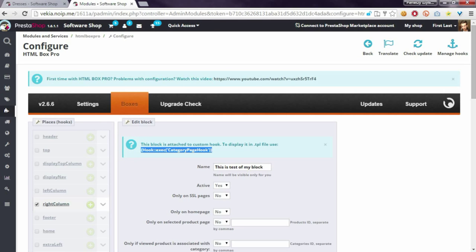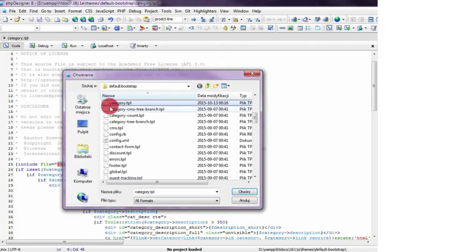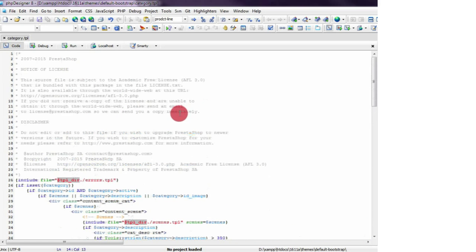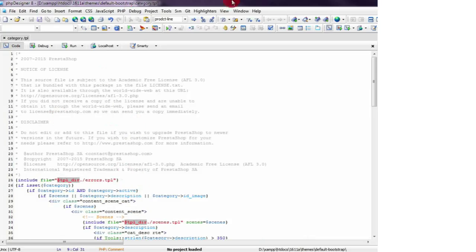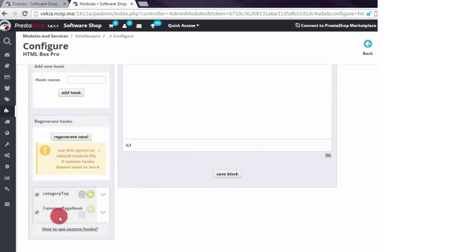So I will open it. It is here as you can see. You have to open the category.tpl file and enter this shortcode in the place where you want to display blocks associated with our new hook.